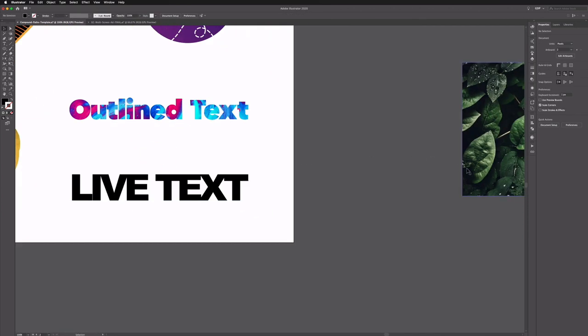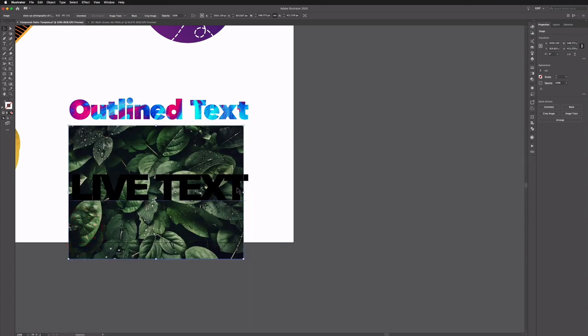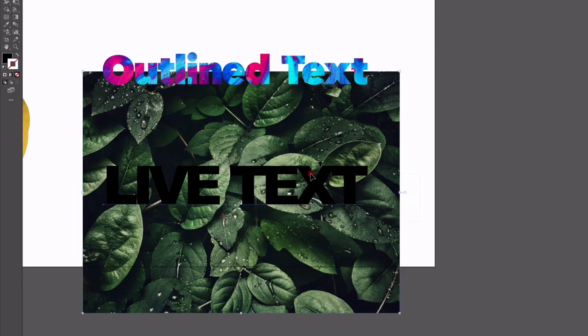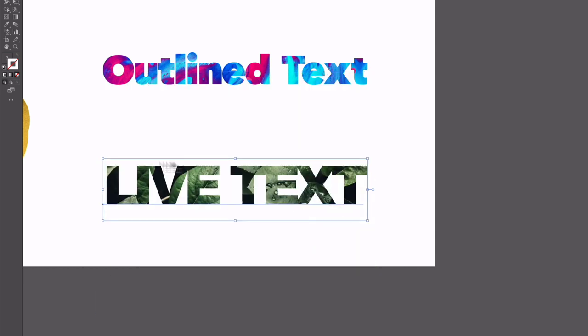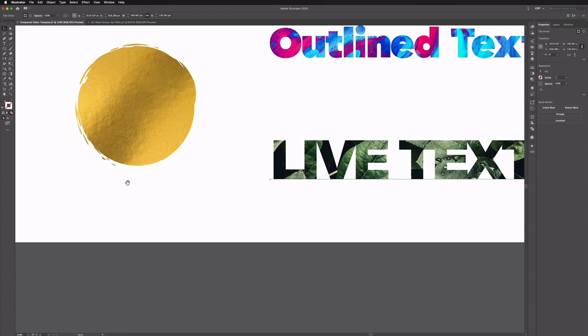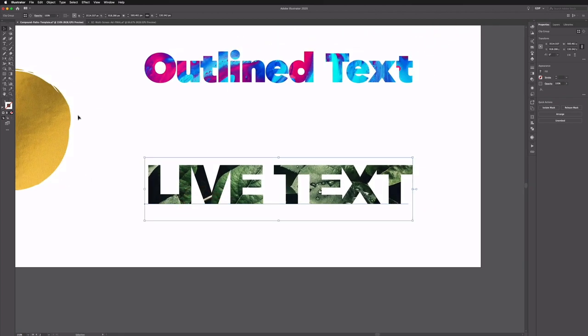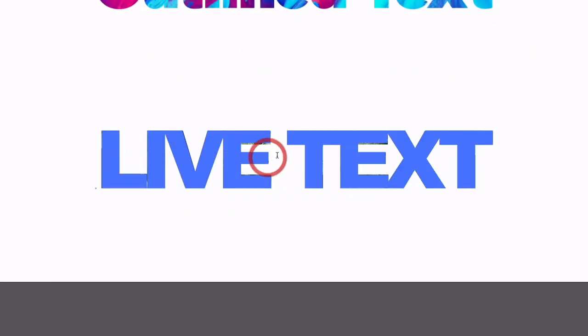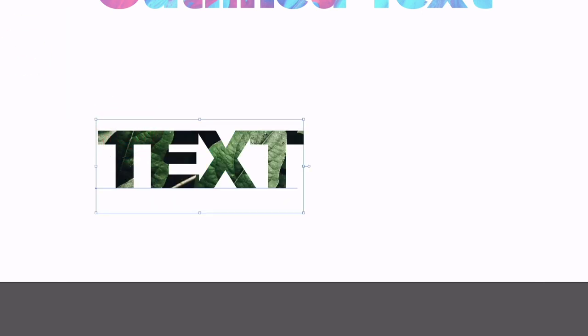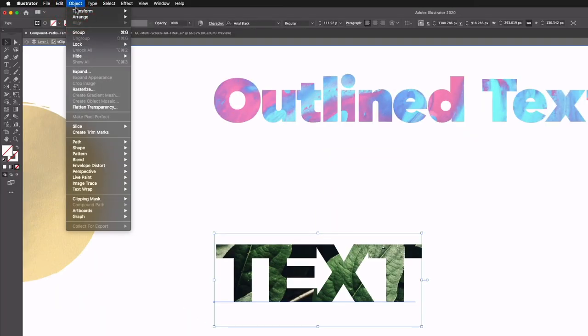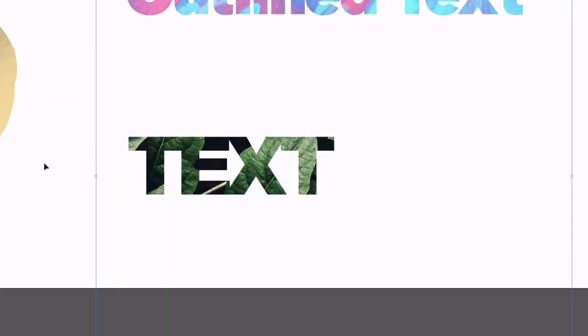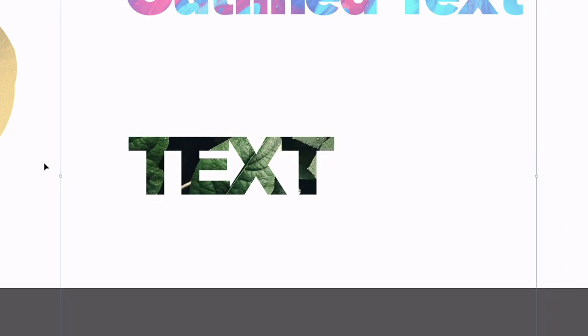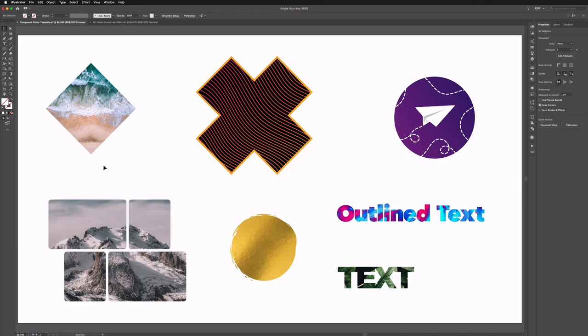With live text it's even easier — I don't have to do anything to the text apart from position my image, click and drag over both, right click, and make clipping mask. It automatically clips to the text. The great thing is the text is still completely editable — I can grab the type tool and change it to whatever I want. The only thing to note is that double clicking tries to edit the text rather than the image. To reposition the image I need to go to Object > Clipping Mask > Edit Contents, which automatically selects the image so I can reposition it, then double click to get back out.